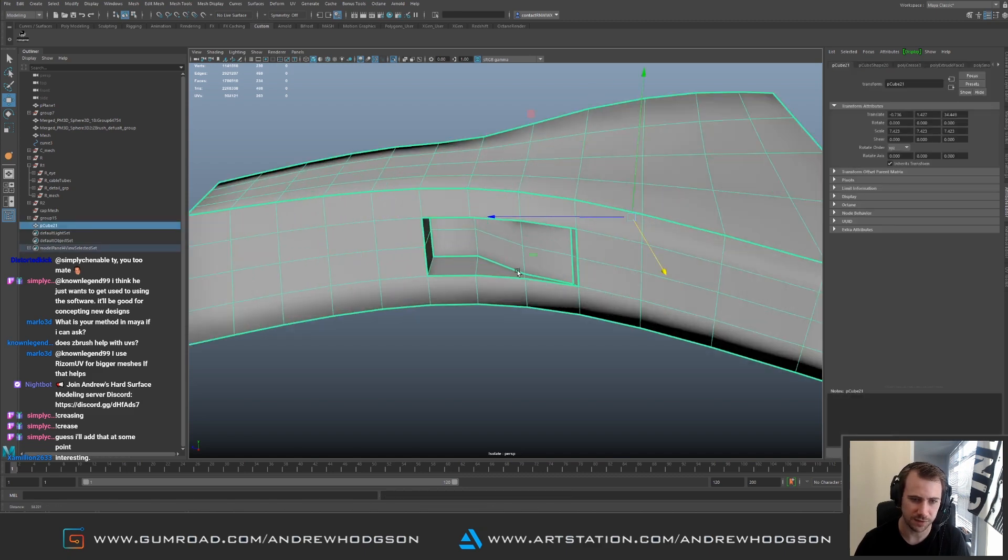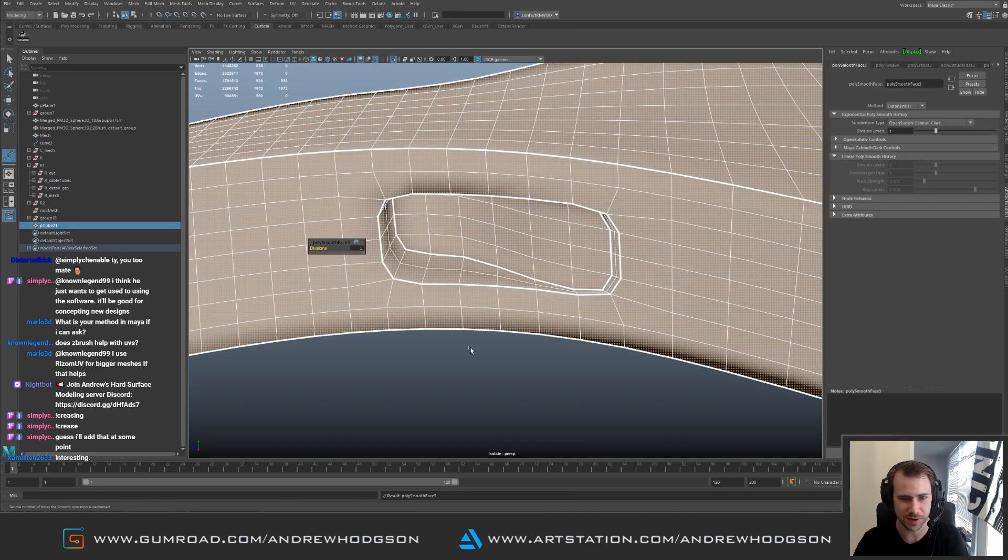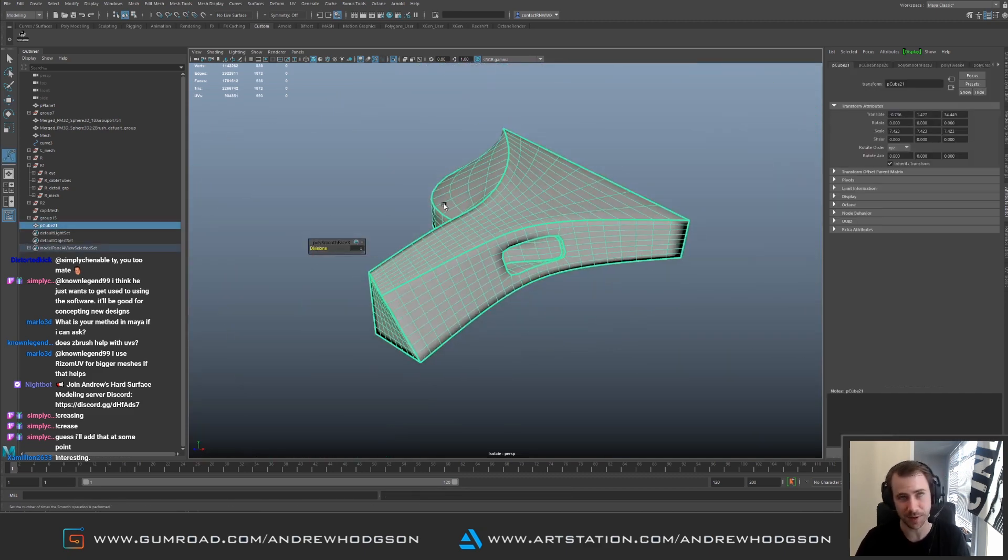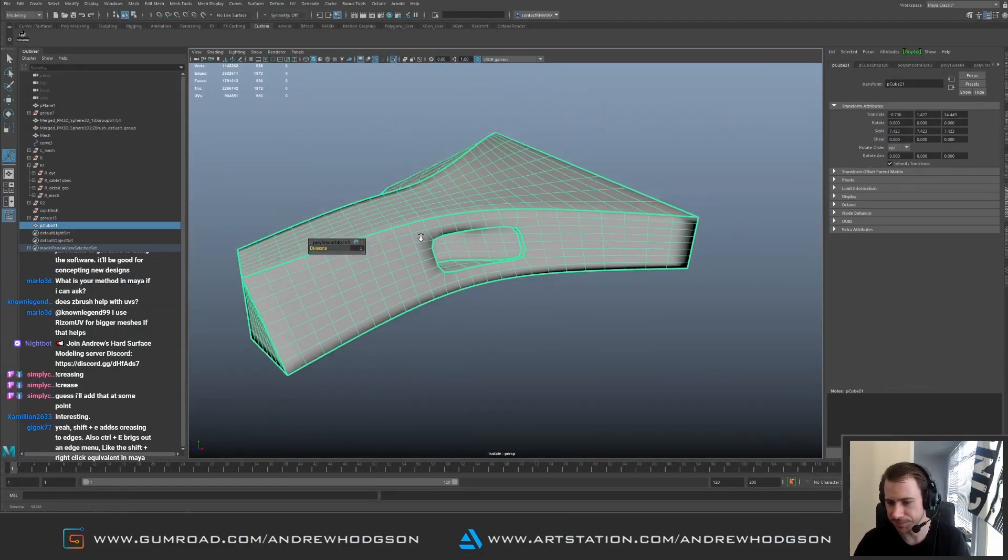And then once again when you're happy with it, subdivide it. That's your new base and then that's it.